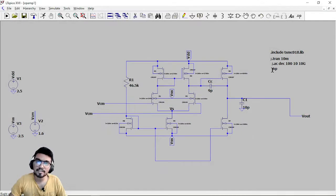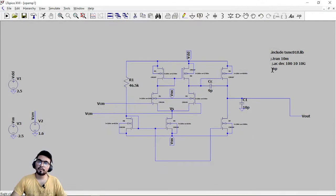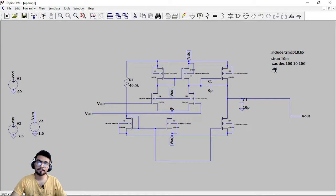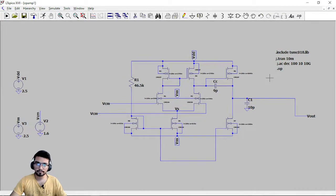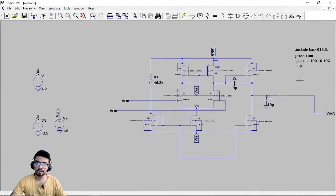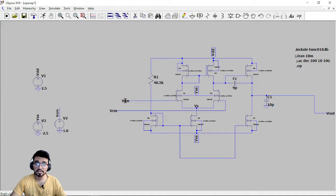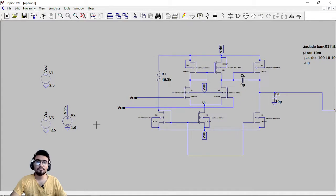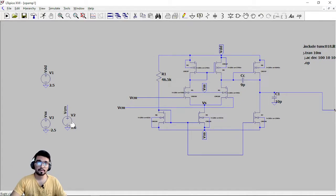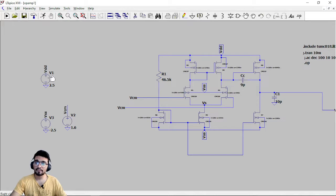For the DC response you have the operating point, dot OP command. So you have to put dot OP here and give the same voltage VCM to these two terminals which is the differential input pair and give one fixed voltage. I am giving 1.6 volt here.